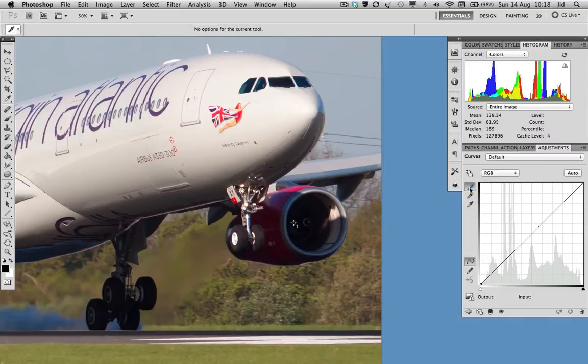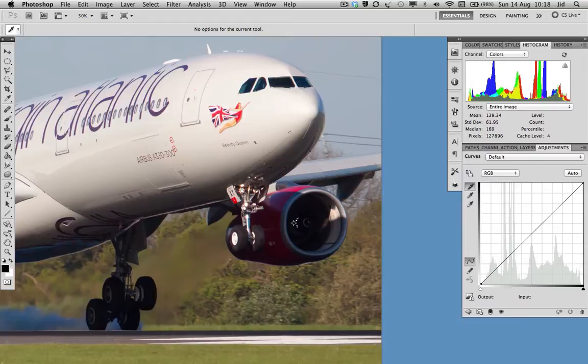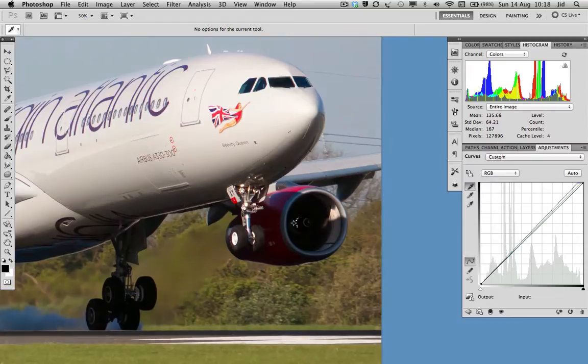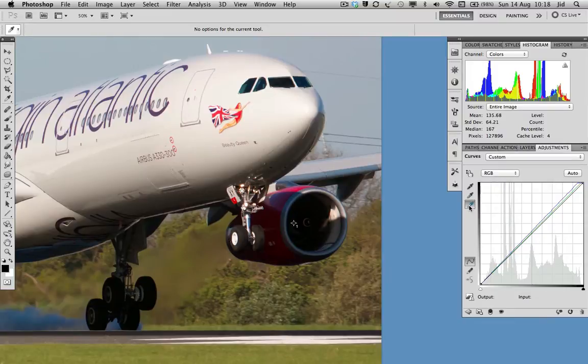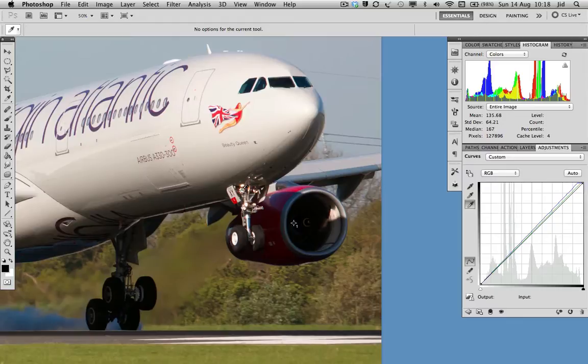So select the black eyedropper, go to your black point, and click it. And go to your white point, and click inside your number two point. And there we go.